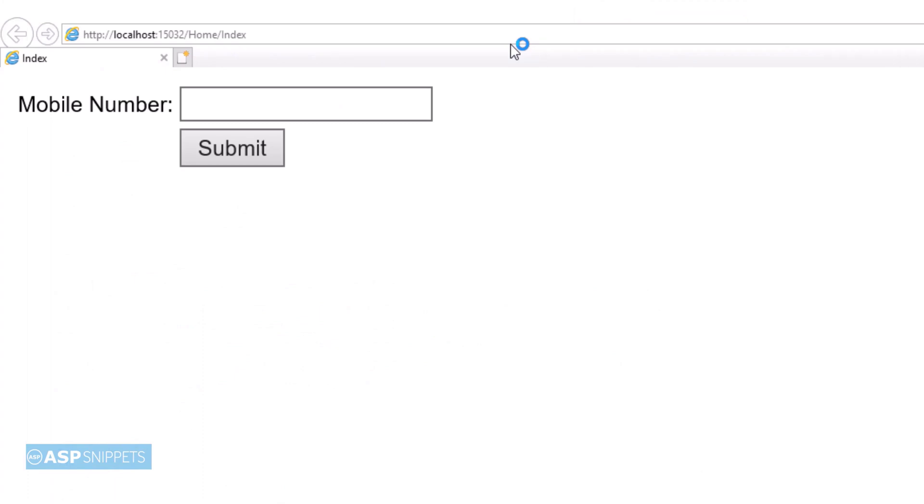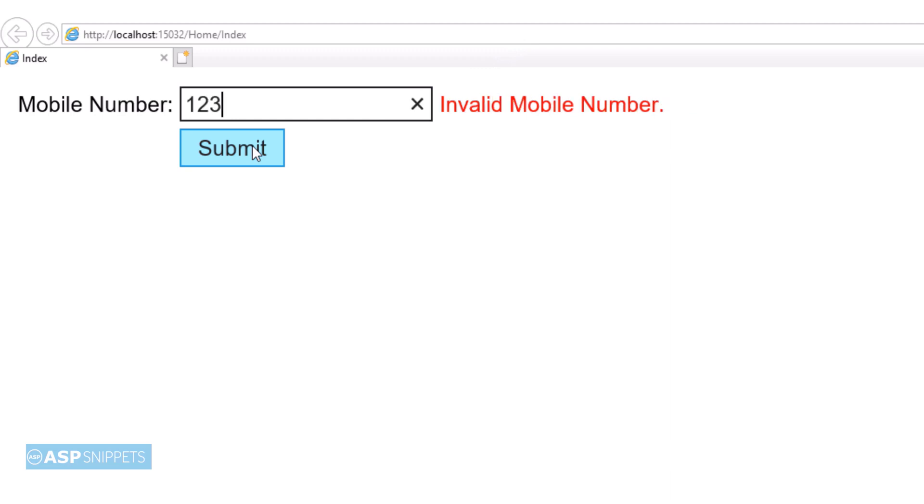The text box and the button has been rendered and also the required validation is working fine. Now I will be adding mobile number in the text box. As you can see the validation is working fine.